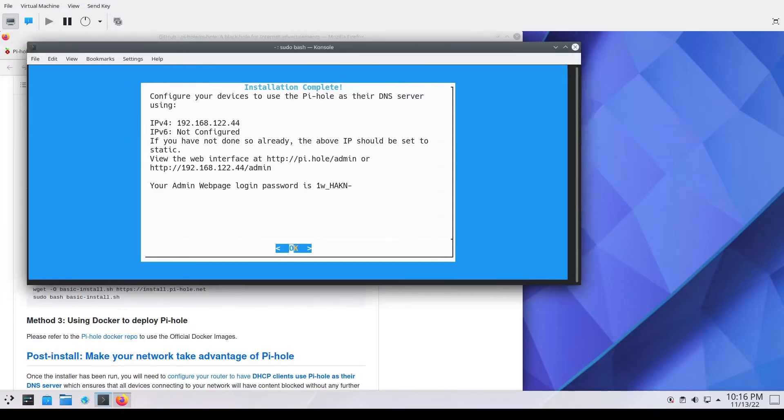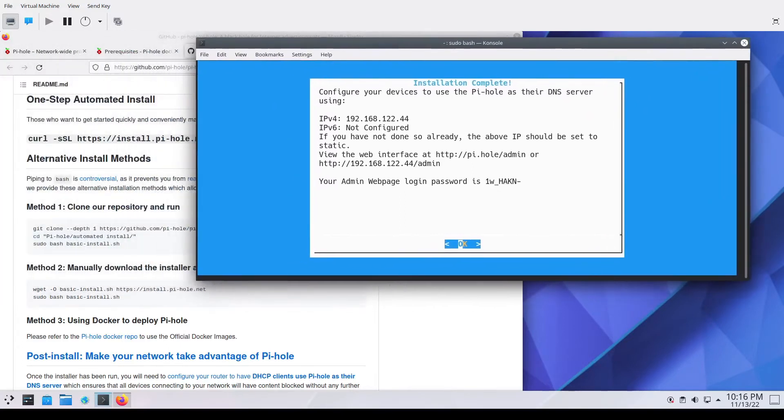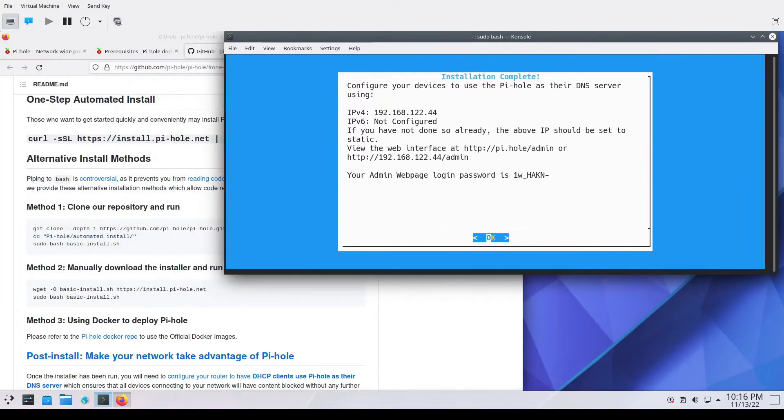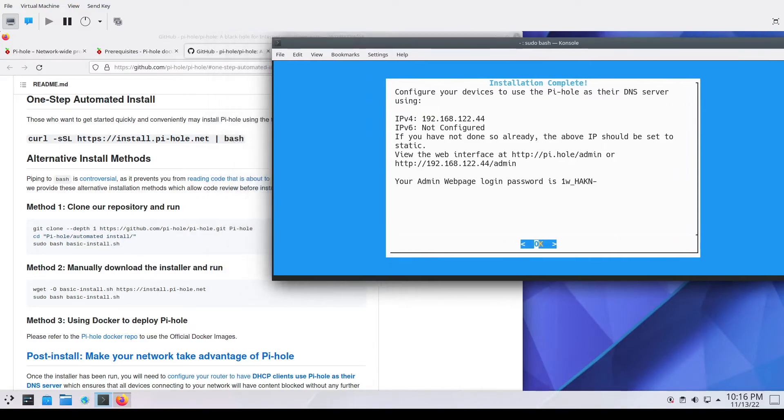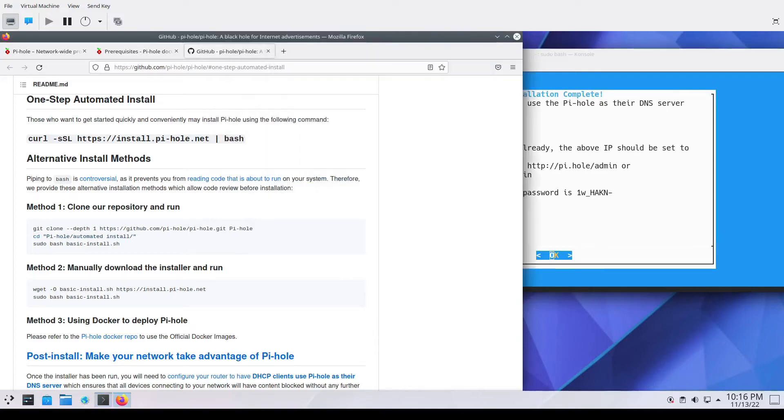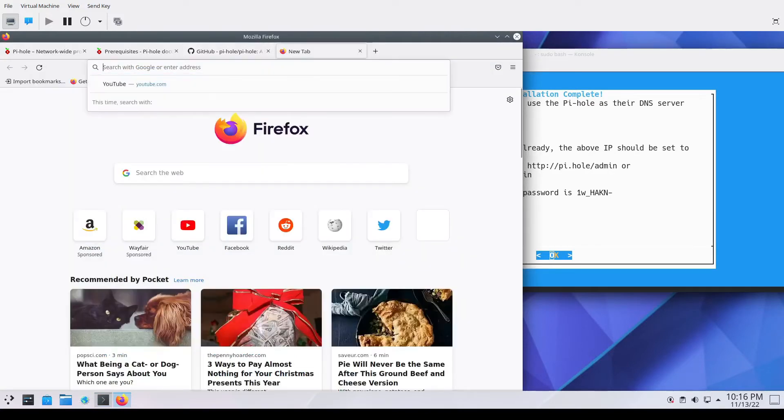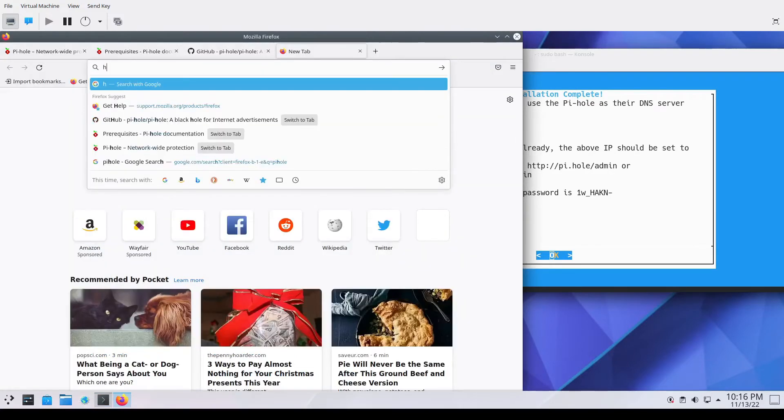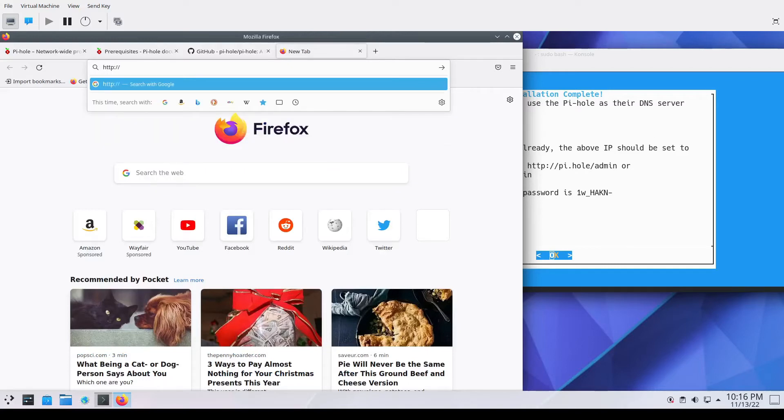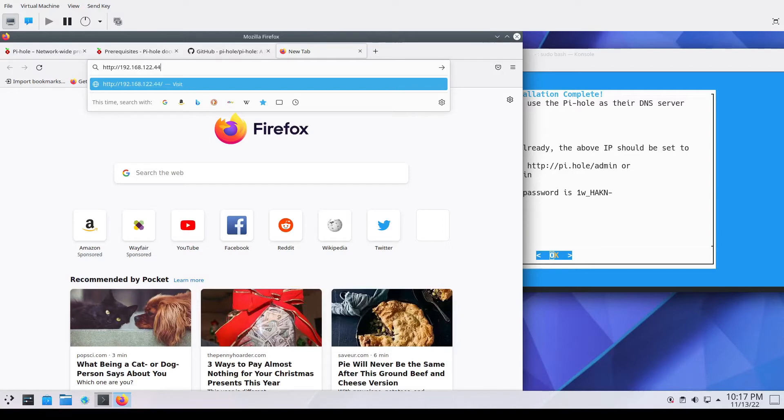You've got the password and the URL to get into the PyHole dashboard. This will pop up in the command line when you close up this window in case you don't make a note of it. But the easiest thing to do is just to go directly into a browser on the guest VM and go to the PyHole dashboard. This will essentially be your IP address with the admin at the back end and you'll need to type in the password that was provided at the end of the installation.